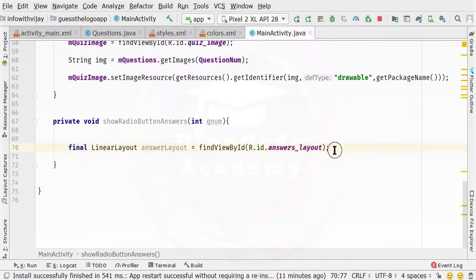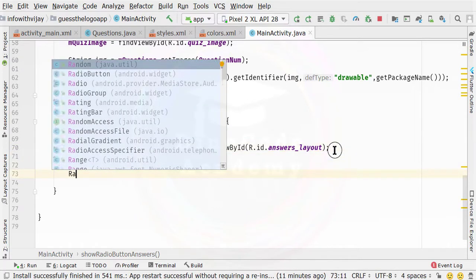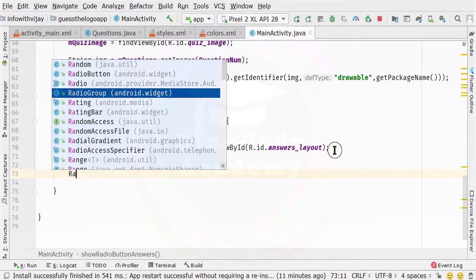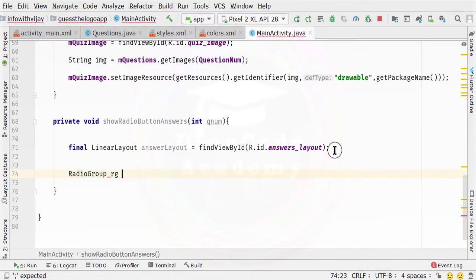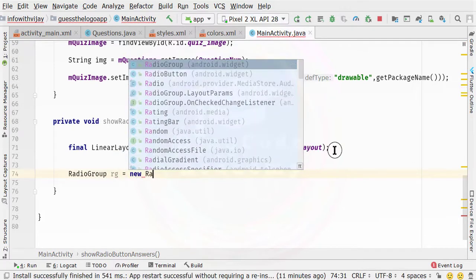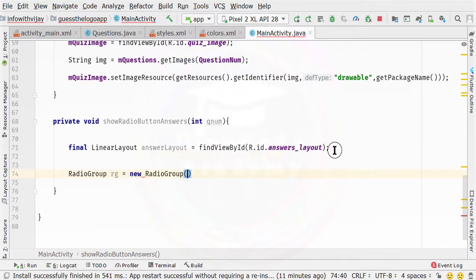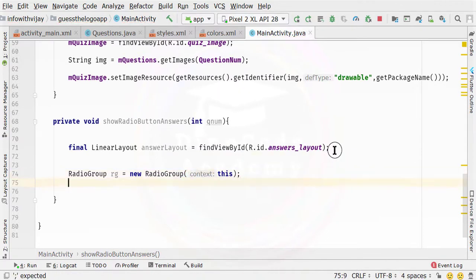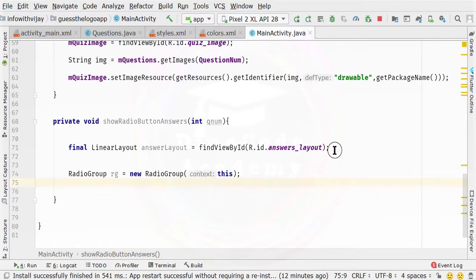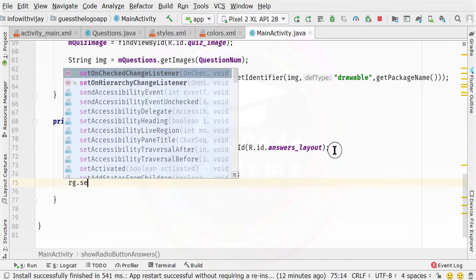After fetching the id of the layout, it is time to create one radio group, because for working with multiple radio buttons, you need to create a radio group. Radio group is actually a part of the android.widget package. Then I am going to name this as rg, which is short for radio group, and we need to allocate the memory so that we can access it. We need to pass the context as a parameter to this particular radio group. Then we need to specify rg and set the orientation.